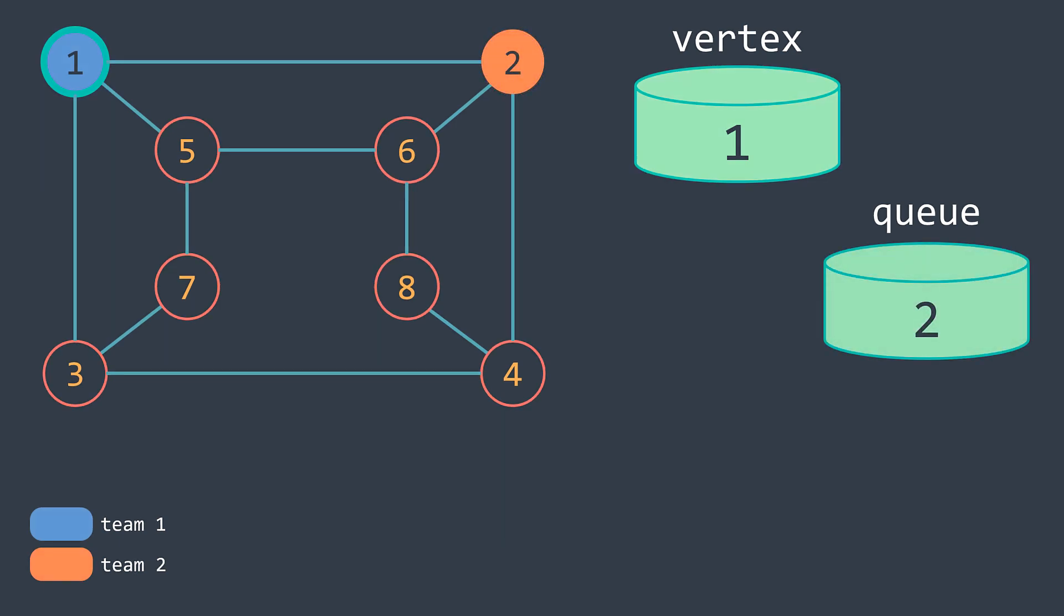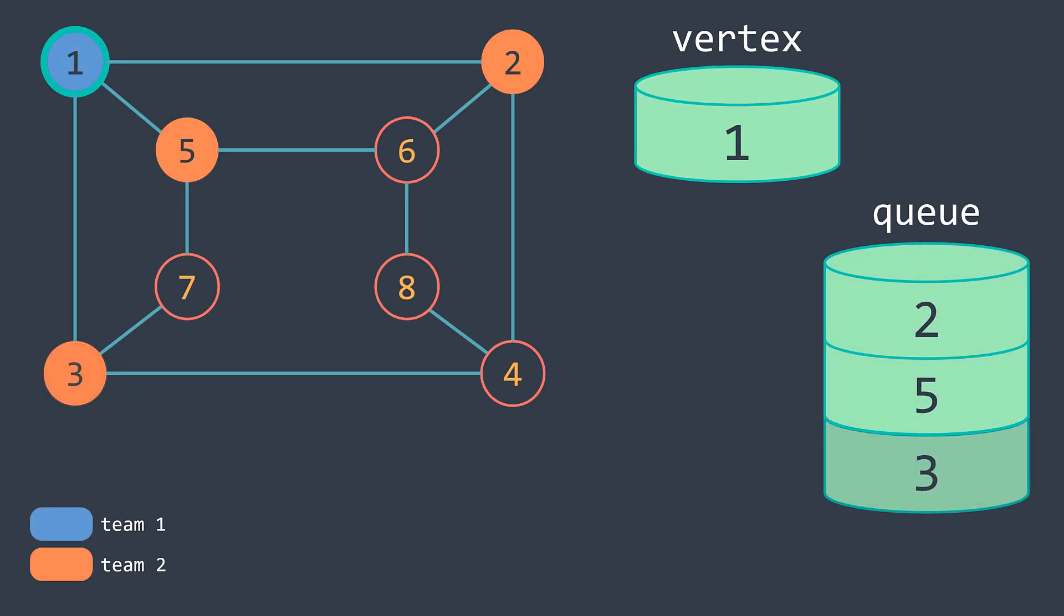For each neighbor, if it's not visited, we put it in the opposite team, the second team here because the actual vertex is in the first one.